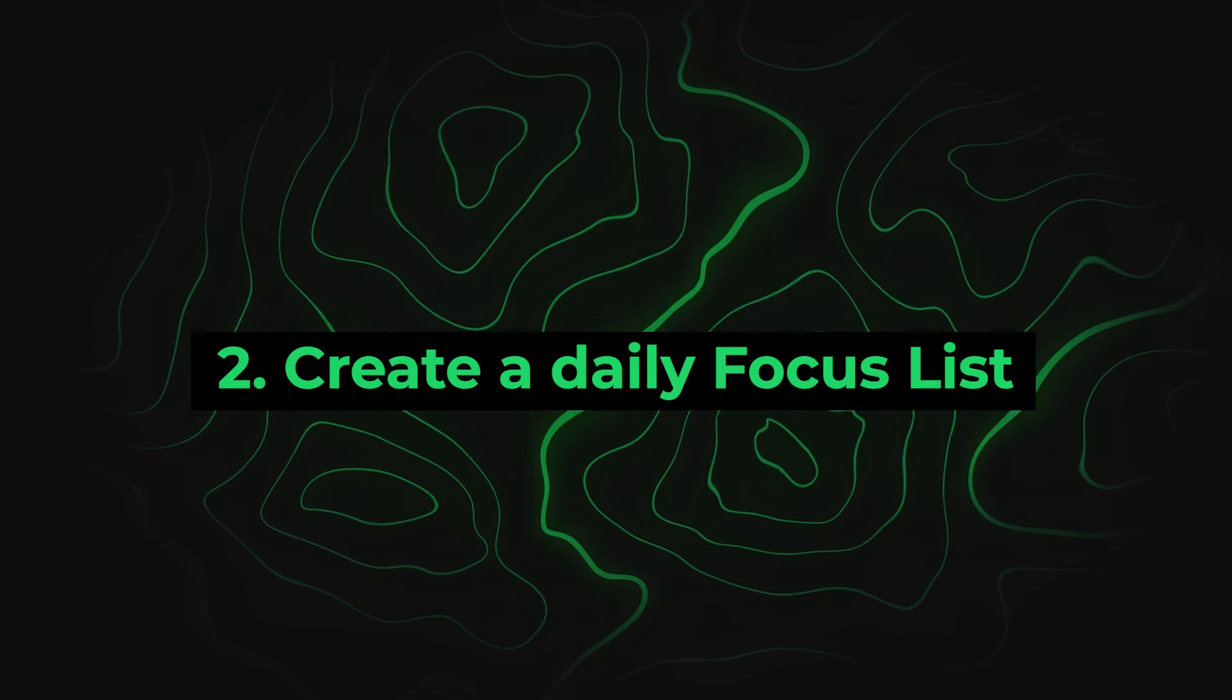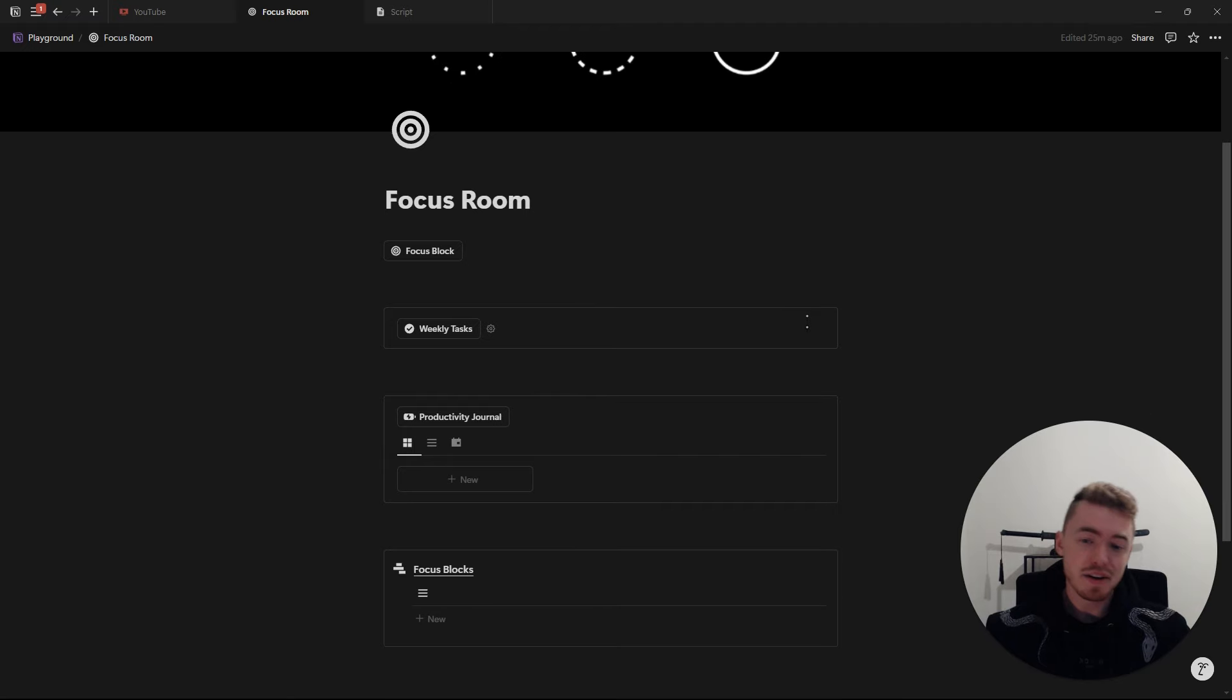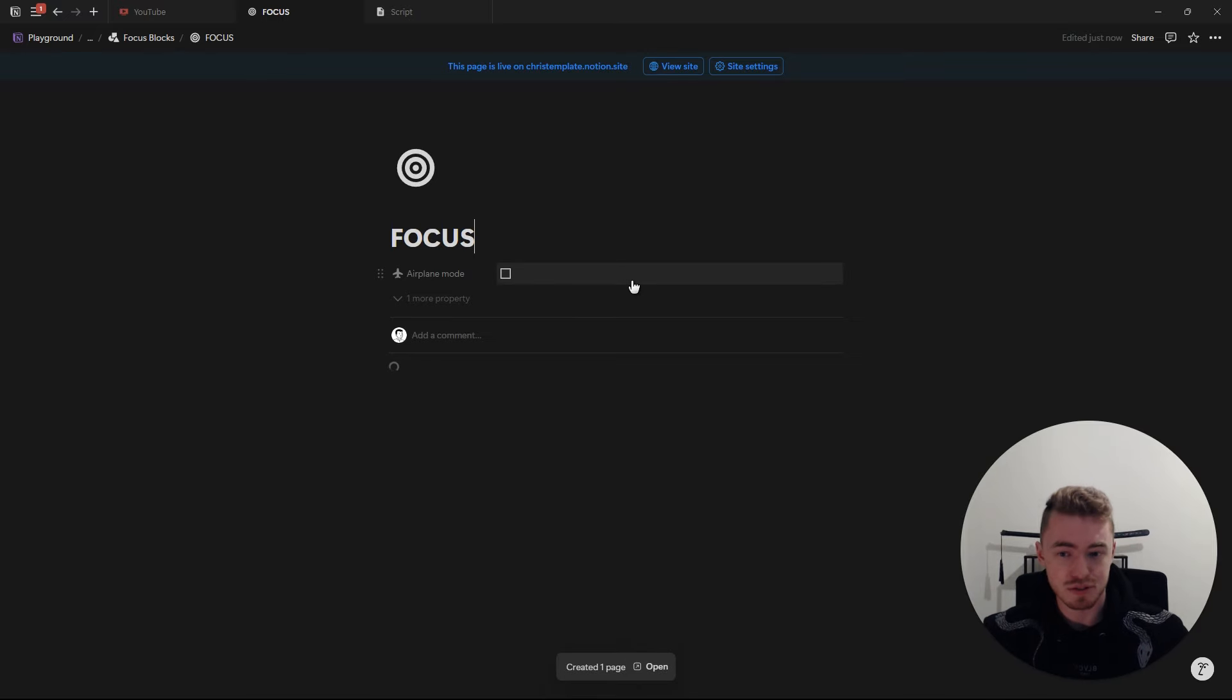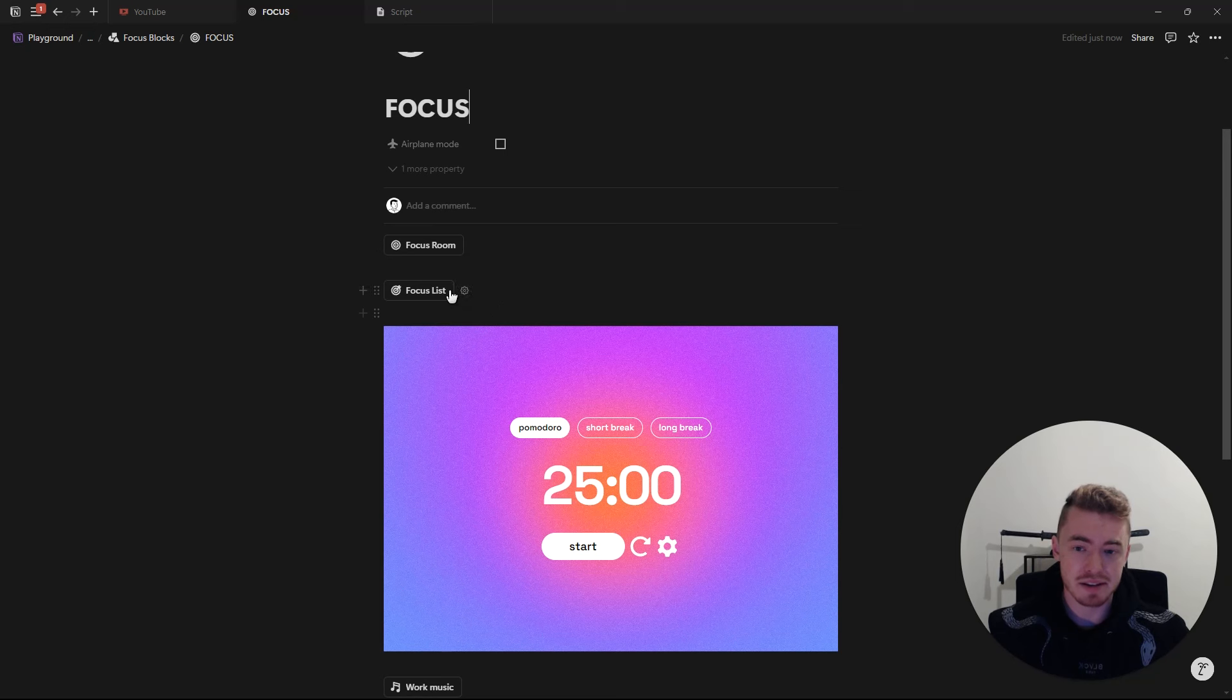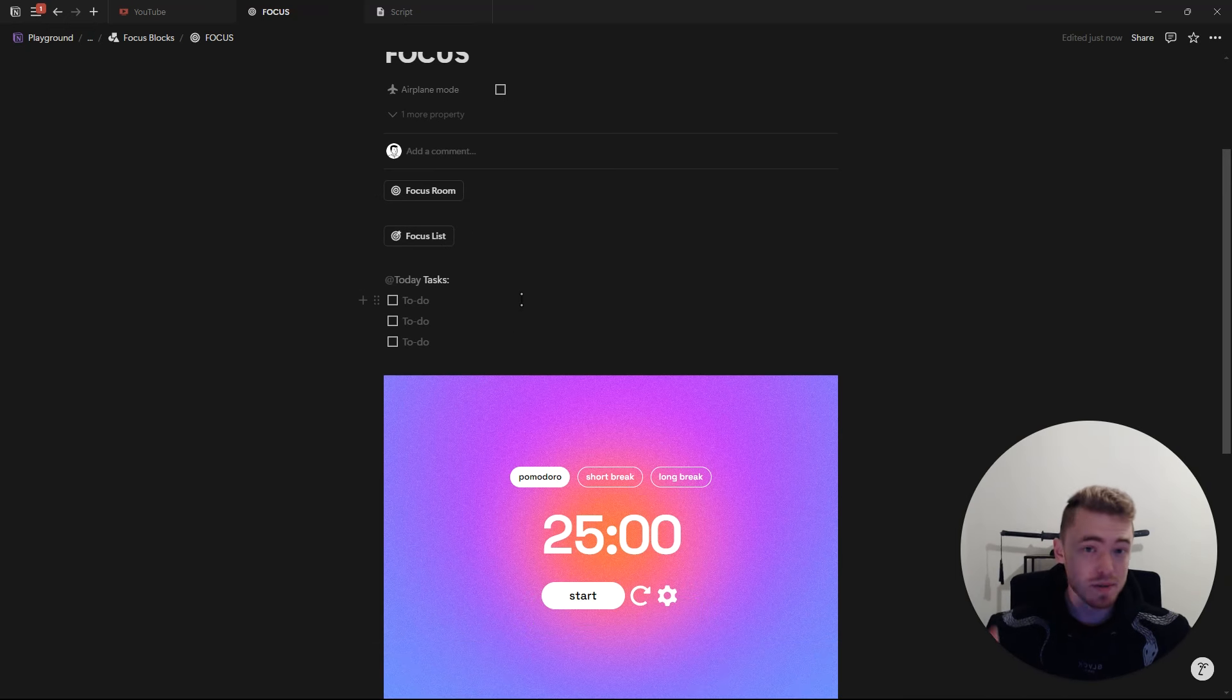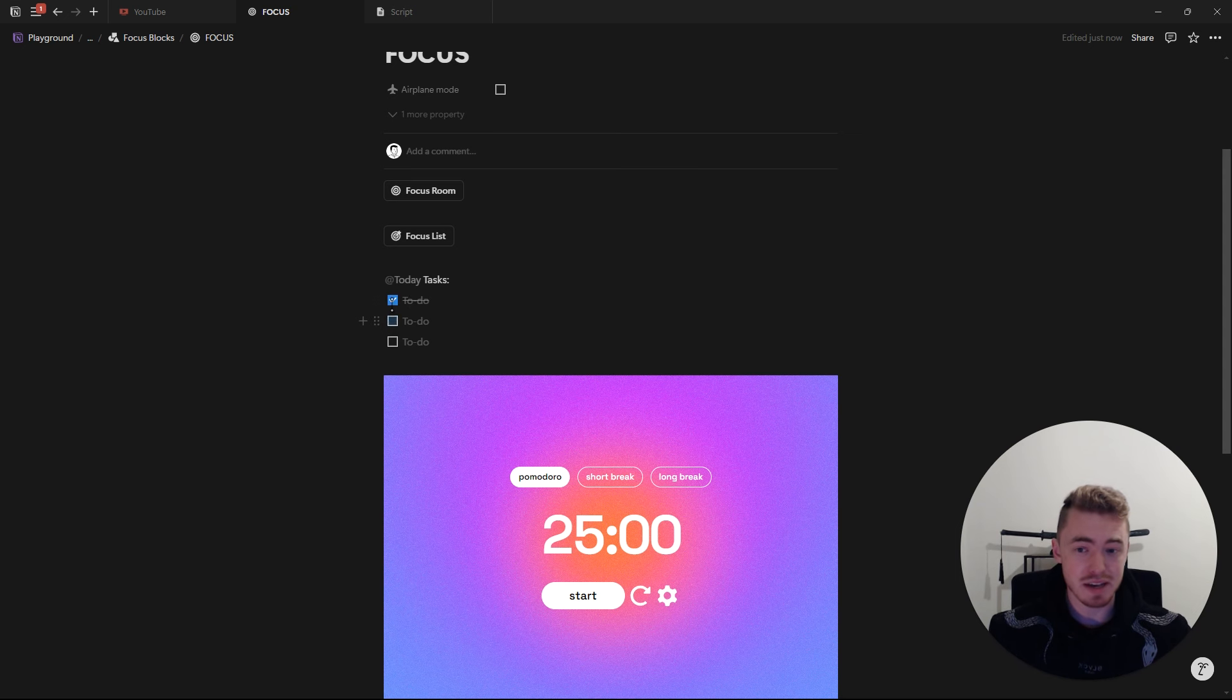Number two, create a daily focus list. In the focus room template, you can click on focus block to create a new focus block for today. And here you want to click on focus list in order to add the top three tasks that you absolutely need to get done for today. No more, no less. Only three tasks, which will help you stay focused on what will actually move the needle forward and prevent you from getting overwhelmed.